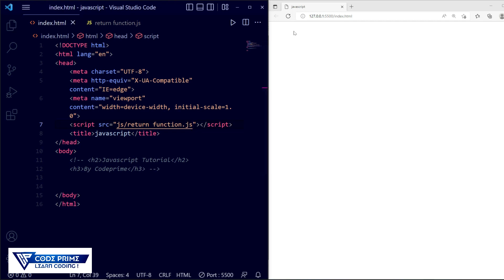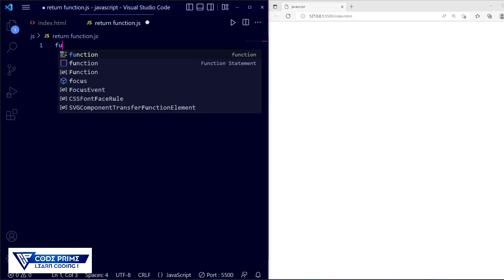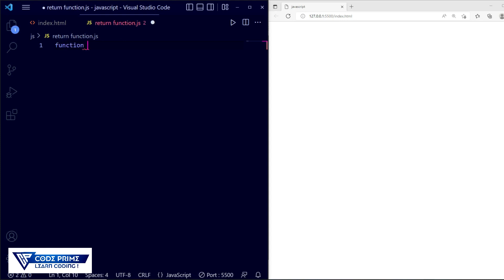Save the file so we can see it in the browser on the right side. Now go to the return function JS file. We are going to calculate the sum of total results — specifically calculating an exam result. First take the function keyword, then the function name which is 'exam', and add the parameters: math, then english, then physics.